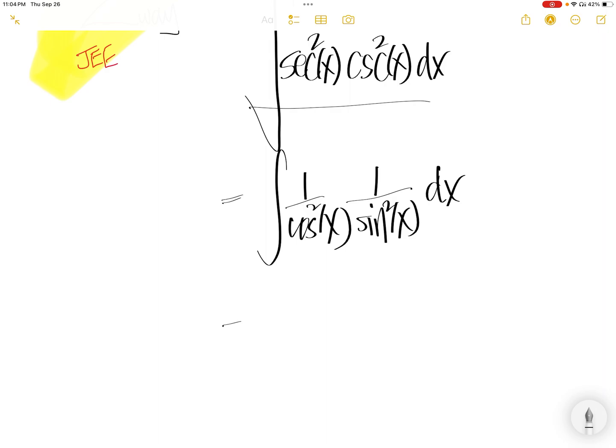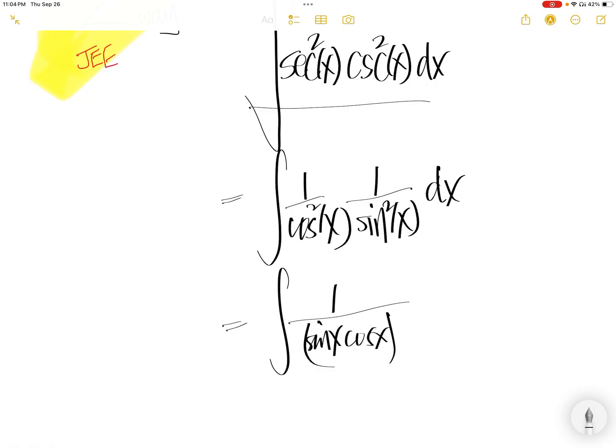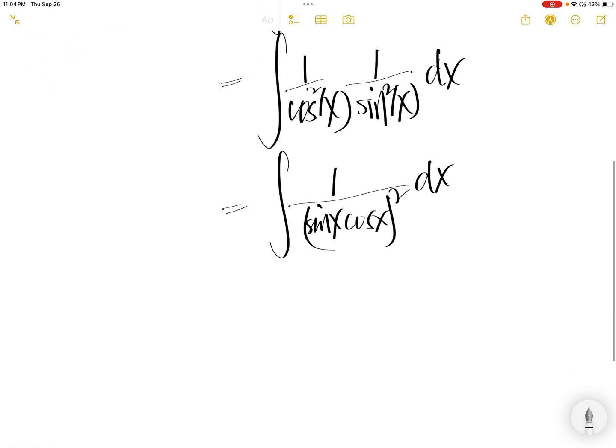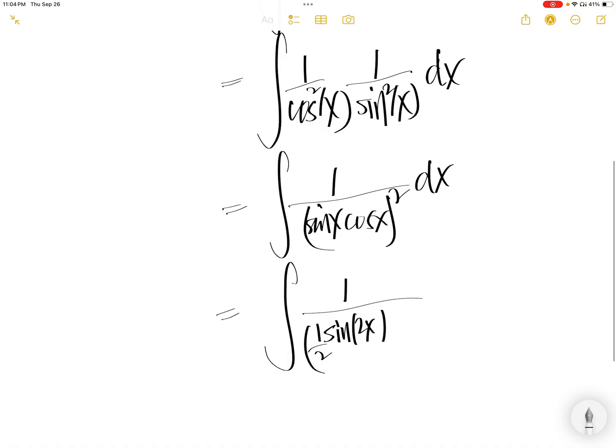This one, you can write as 1 over sine x cos x whole thing square dx. And if you want, you can write as sine 2x and then divide by 2 whole thing square dx.